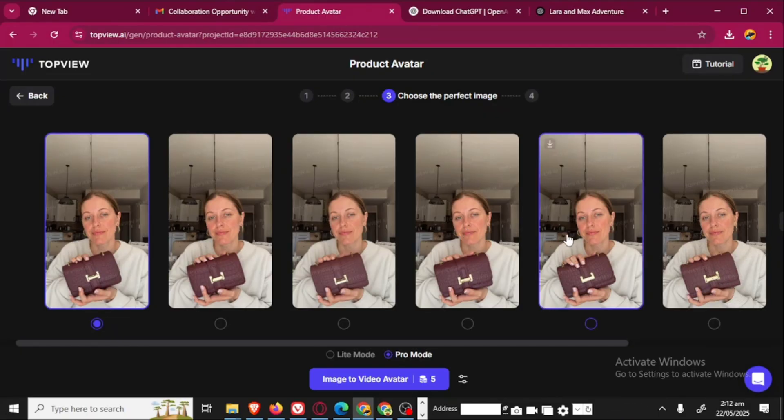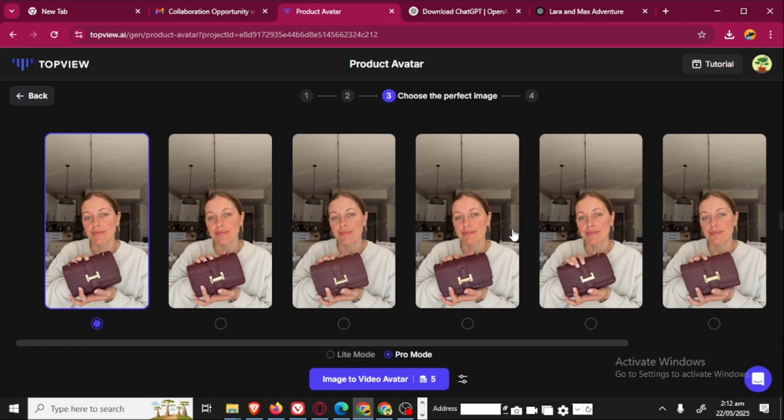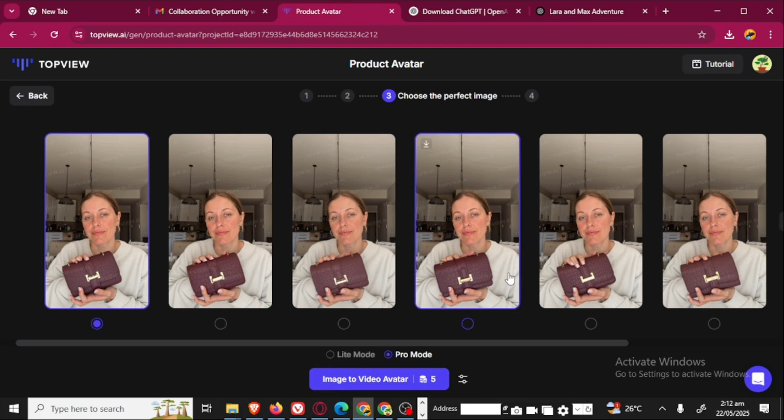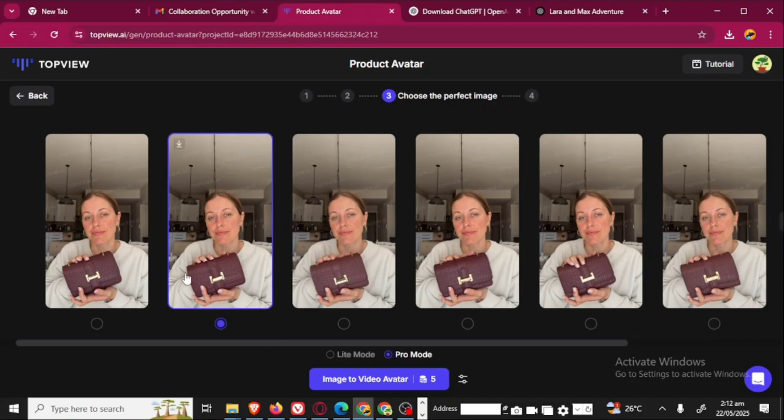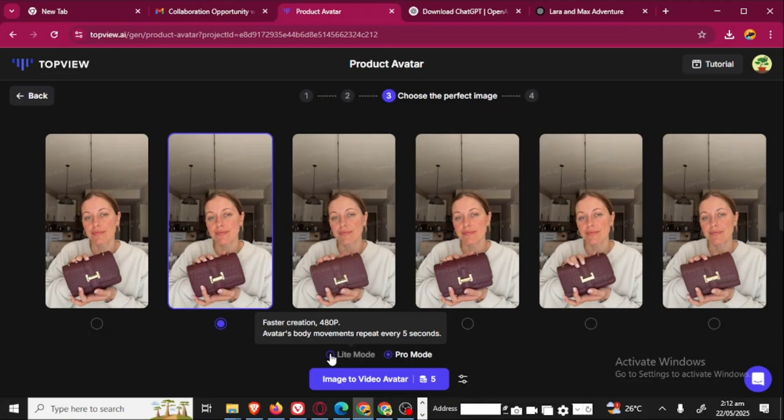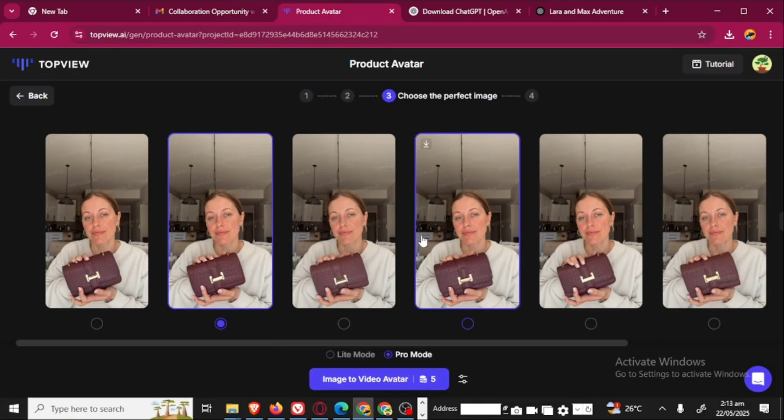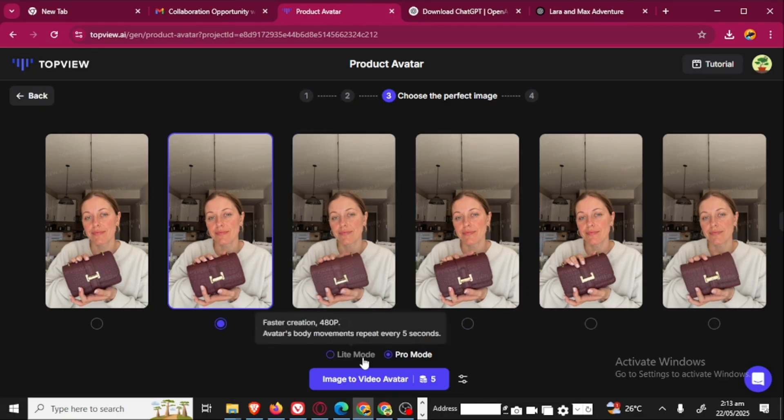You see that it's giving us another set of images again. Well I think I'm just going to go with this one, I prefer to go with this. Don't forget if you are using the free version you are going to click here lite mode. Now we have our image.